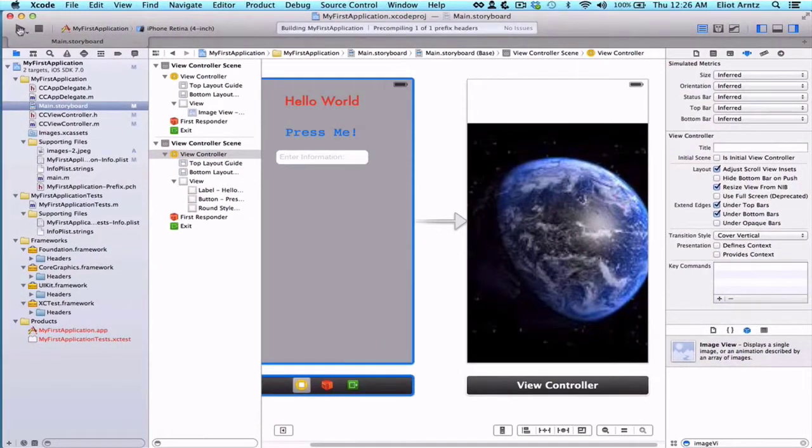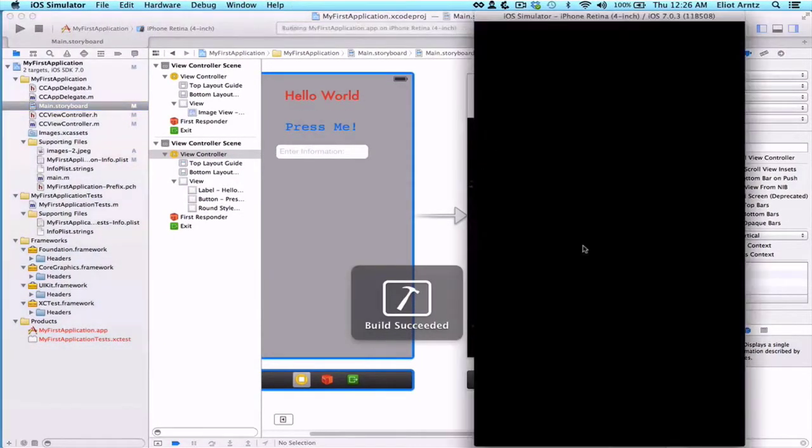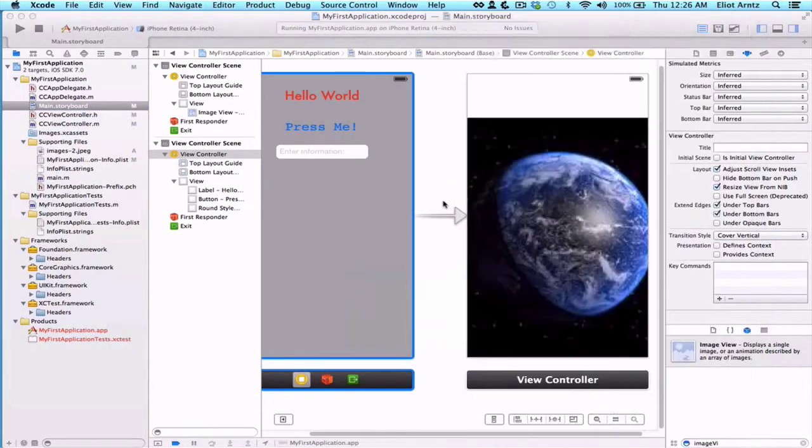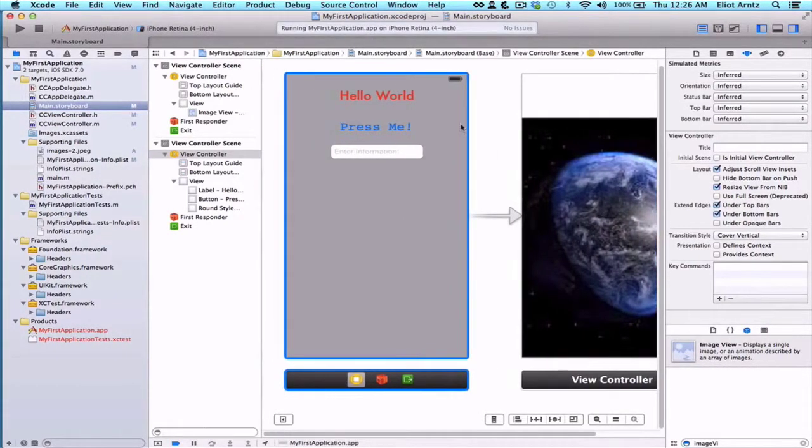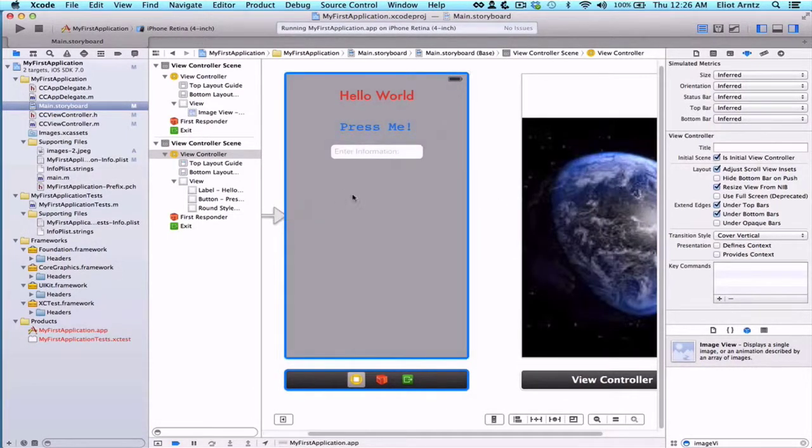If I run my application, let's do that, we should see my globe appear. So that's great. But what we want to be able to do is transition from this view controller to the new view controller. So let's drag our white arrow back.